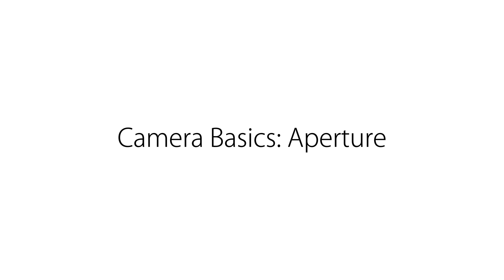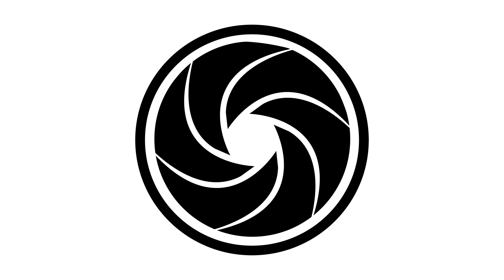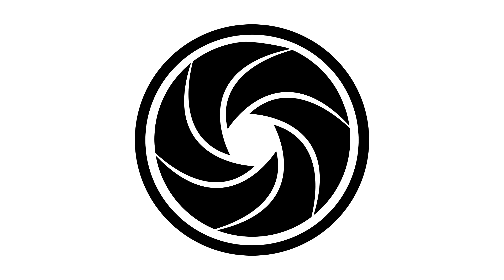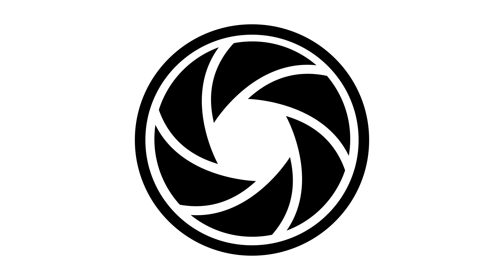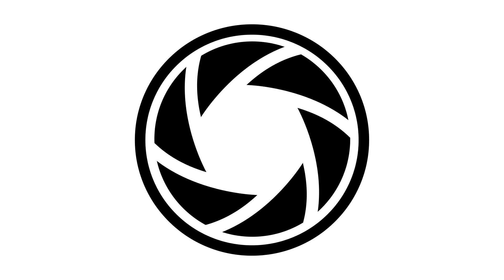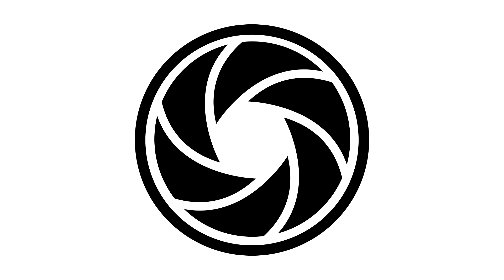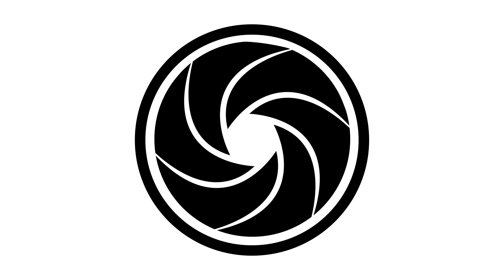In this video we are going to take a closer look at aperture. Aperture is a mechanical diaphragm that opens wider to allow more light and closes smaller to reduce the amount of light entering the camera.